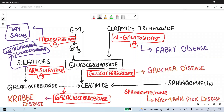In this picture, we discuss some high-yield stuff related to lysosomal storage disease. Normally, GM2 is a substance that is converted into GM3 by the enzyme hexosaminidase A. If this enzyme is deficient, it will lead to Tay-Sachs disease, and the accumulated substance is GM2 inside the cell.